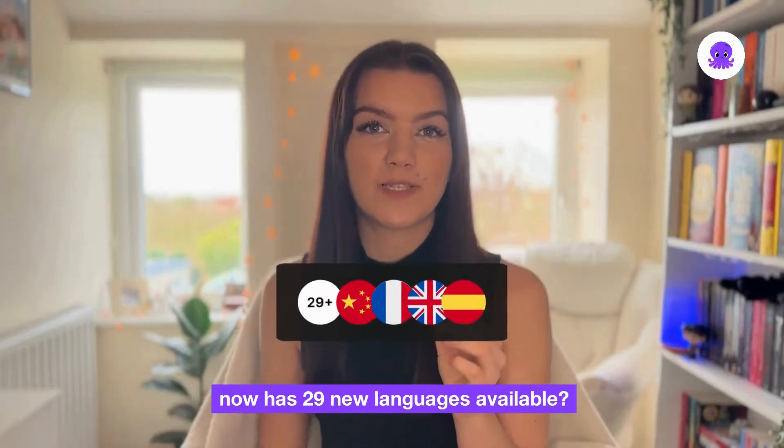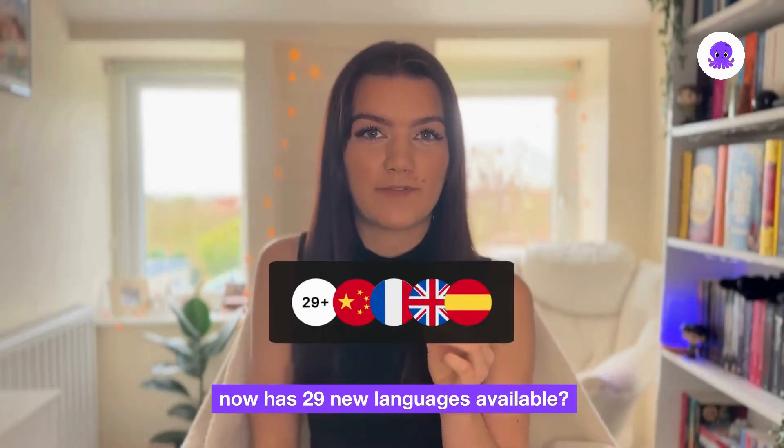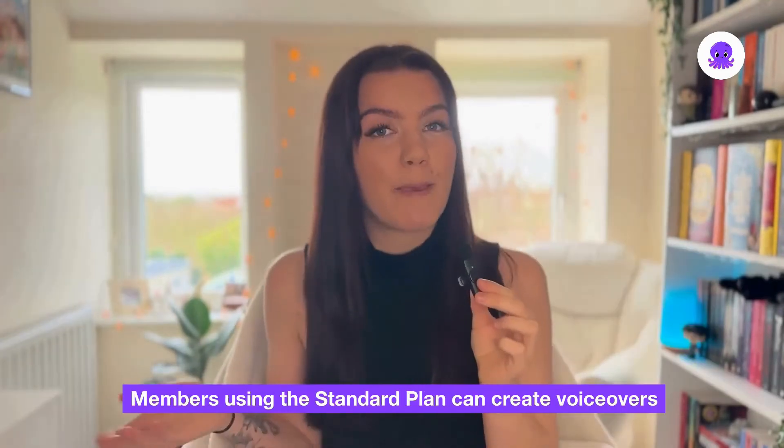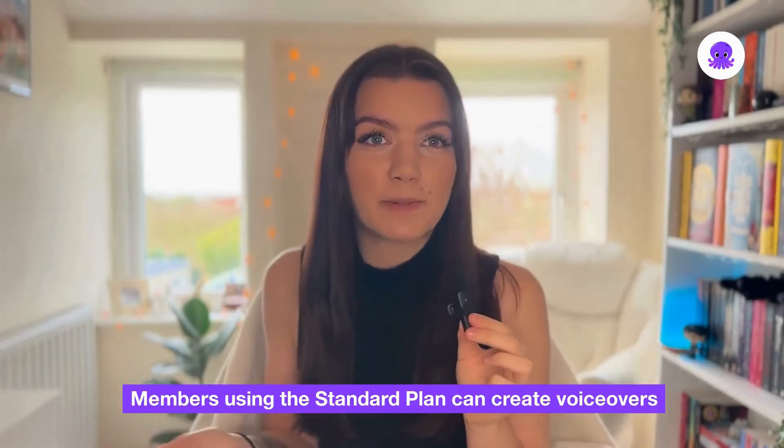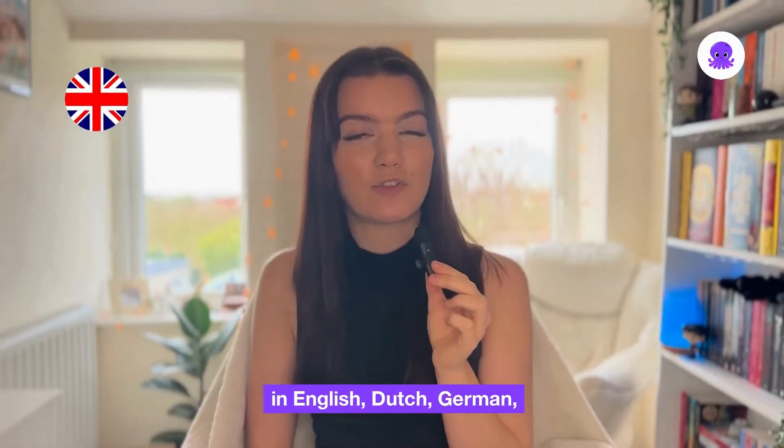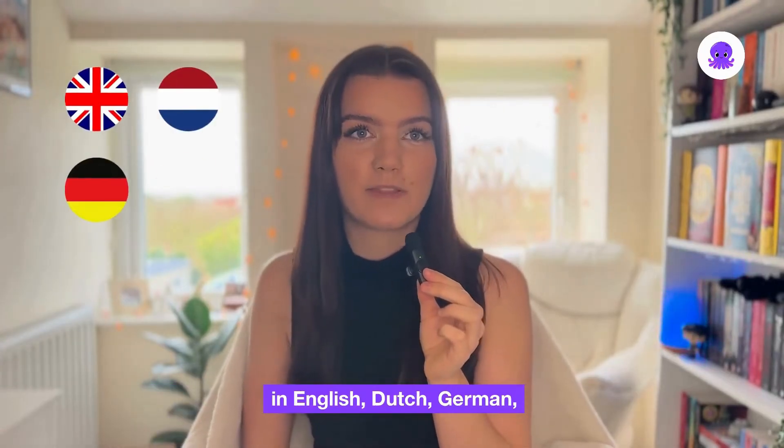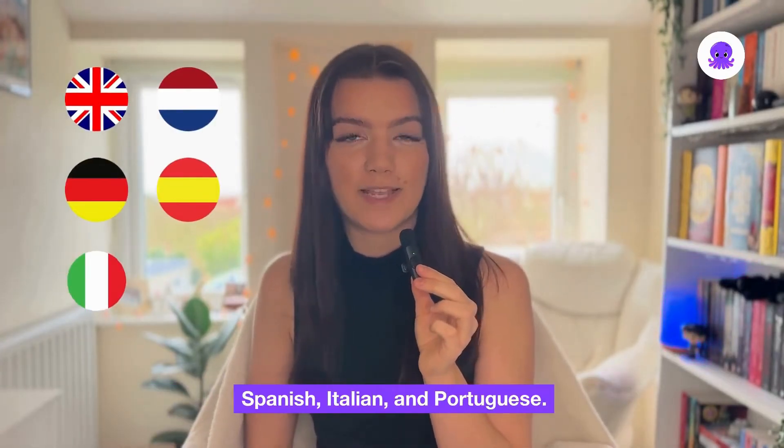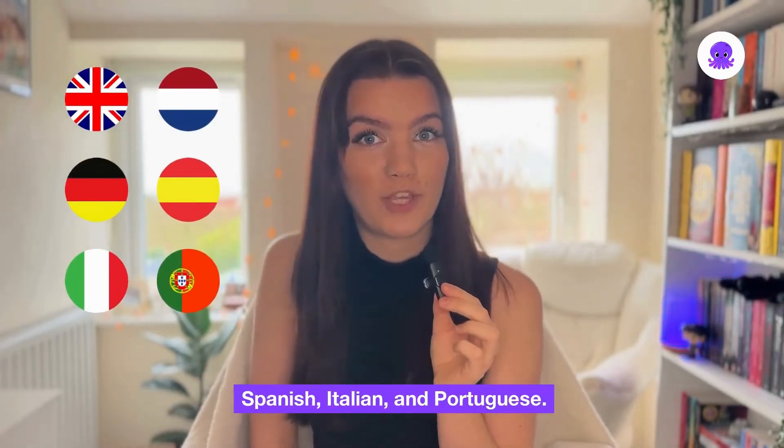Did you know that Pictory now has 29 new languages available? Members using the standard plan can create voice servers in English, Dutch, German, Spanish, Italian and Portuguese.